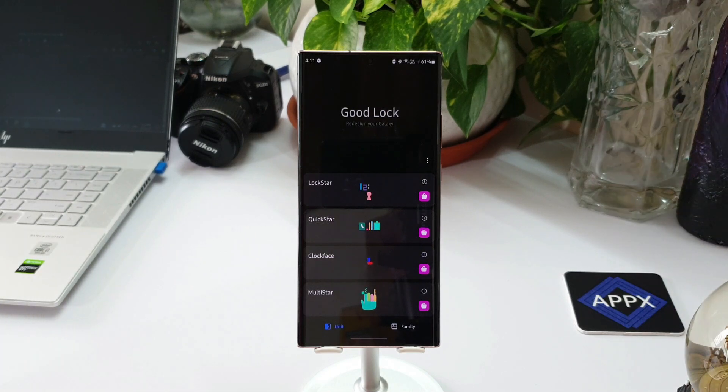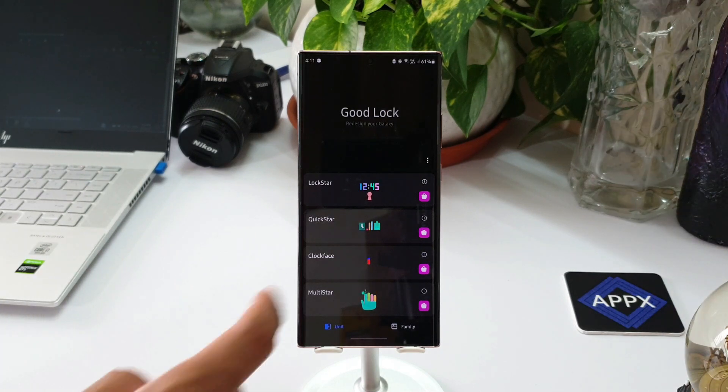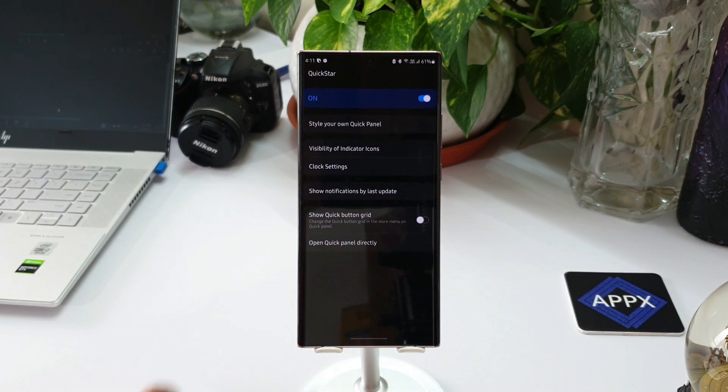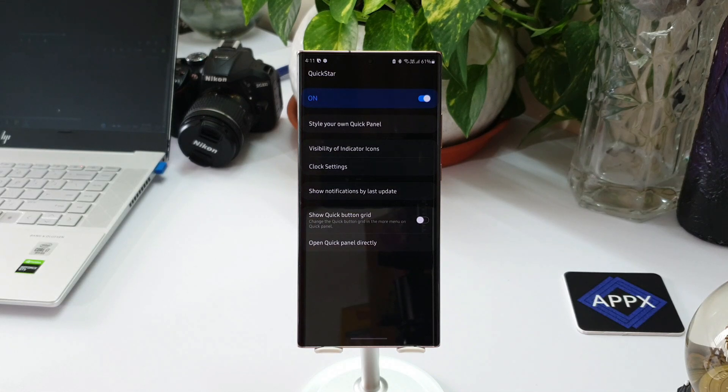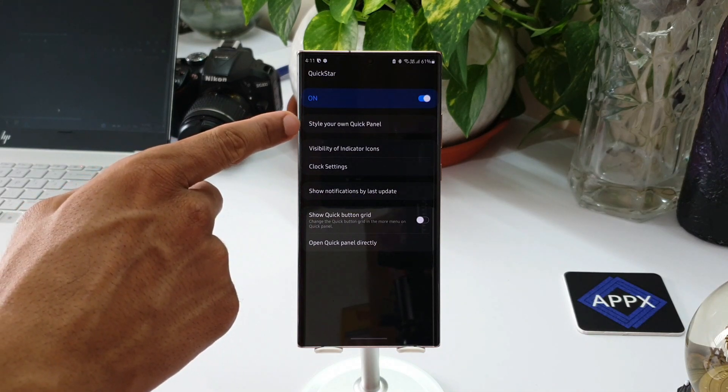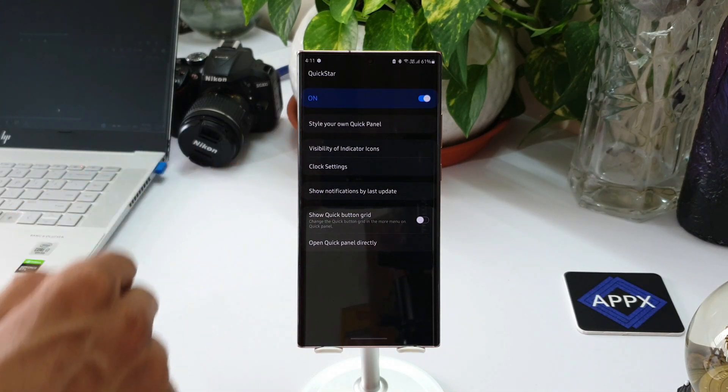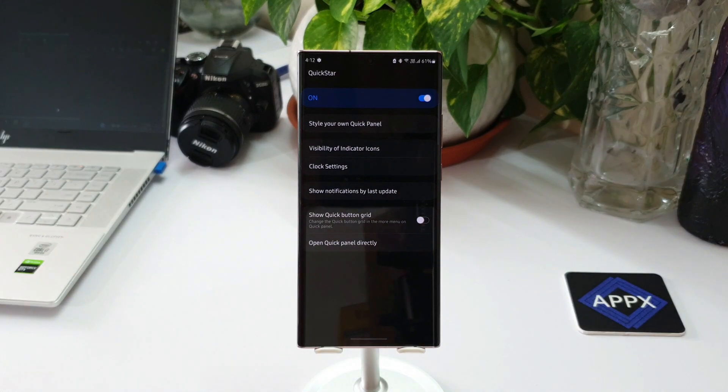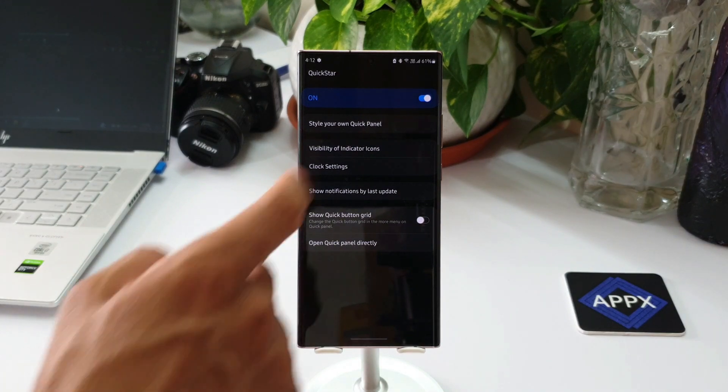Here you go, we have an all new menu here called Style Your Own Quick Panel, and there is no change in the rest of the options. Now let me open the Style Your Quick Panel option.